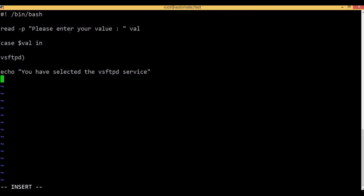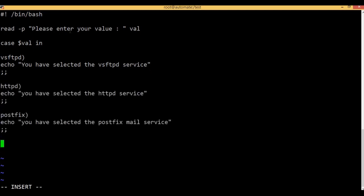I am going to start the service and continue. Now, you have typed the name. You have added 3 values: VSFTPD, HTTPD, and POSTFIX.